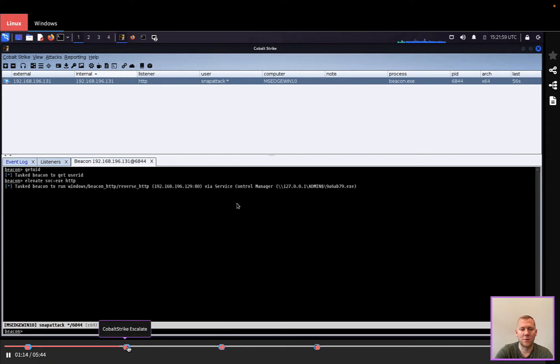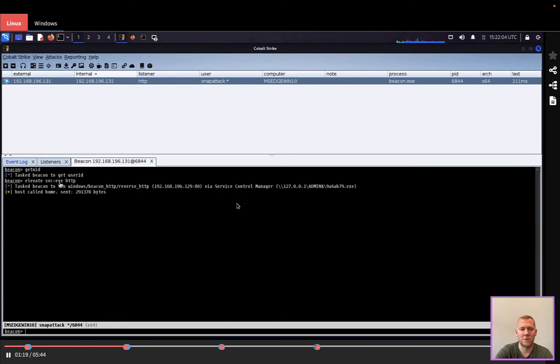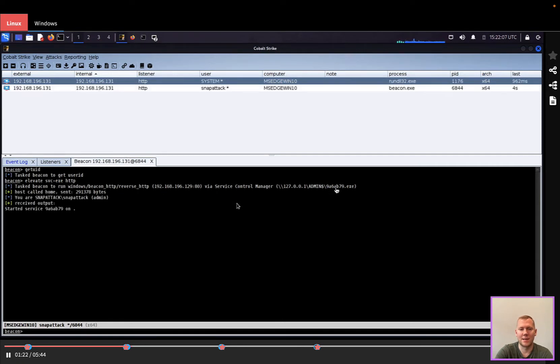One of the first things that we're going to do here is escalate. You're going to see here it's going to use service creation, creating another process on the machine, and then we have another beacon callback here, this one running as system.